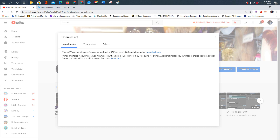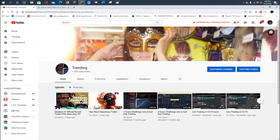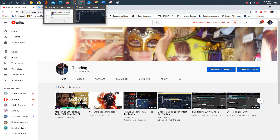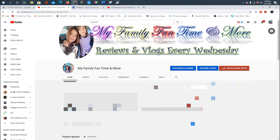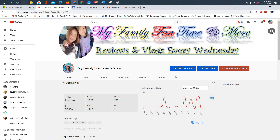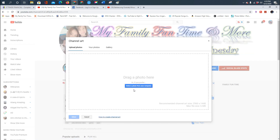Unfortunately, it says I'm out of Google storage space because I've downloaded too much already. I don't want to upgrade and pay for it. So I'll use a different channel to demonstrate. I'll use my other channel — if you want to subscribe, please check it out.